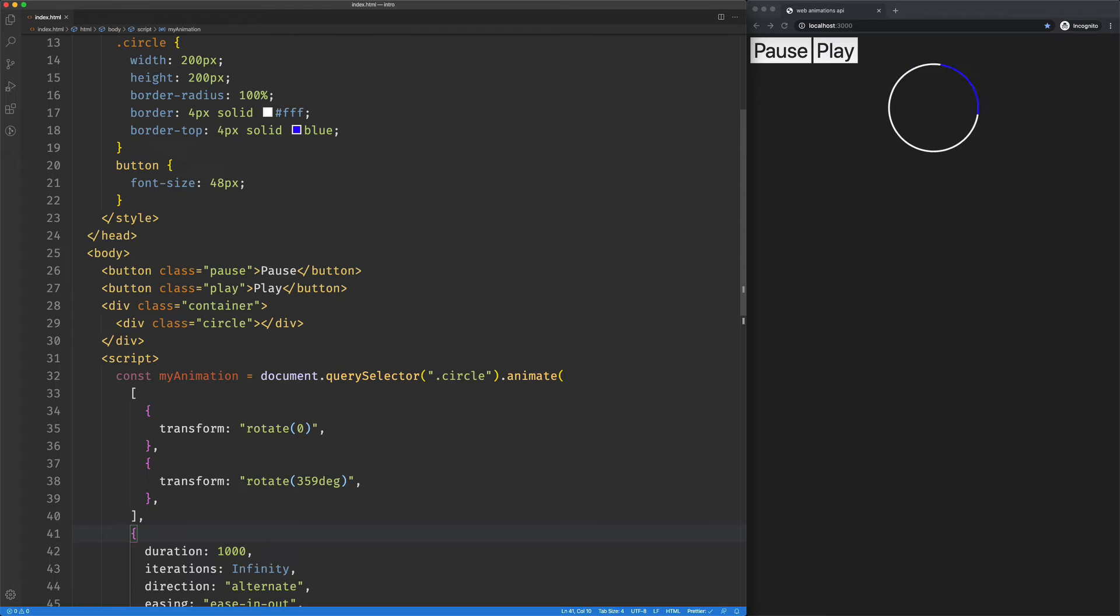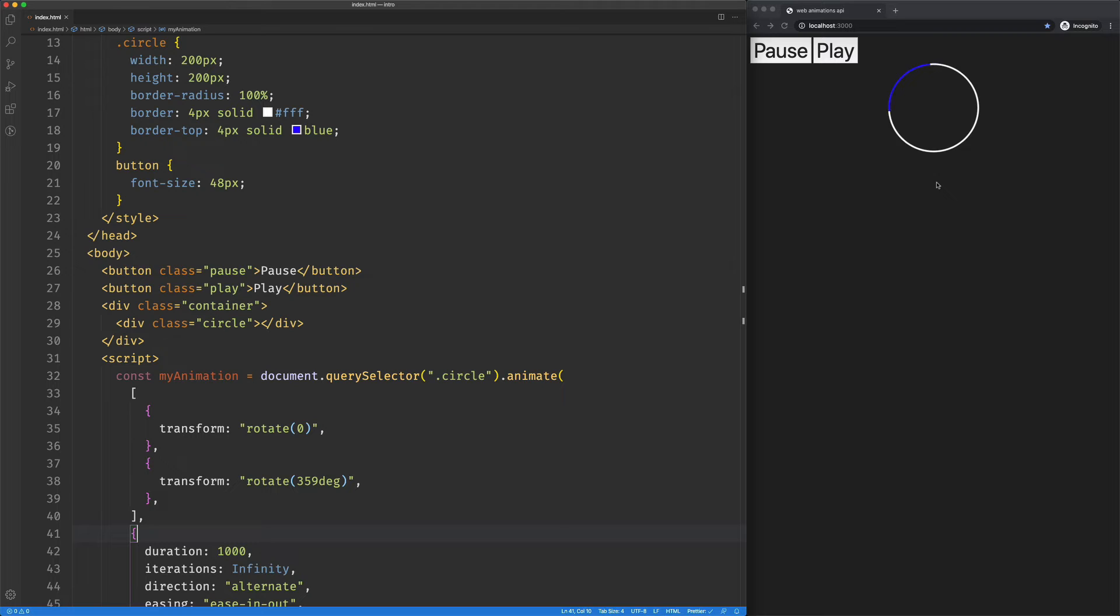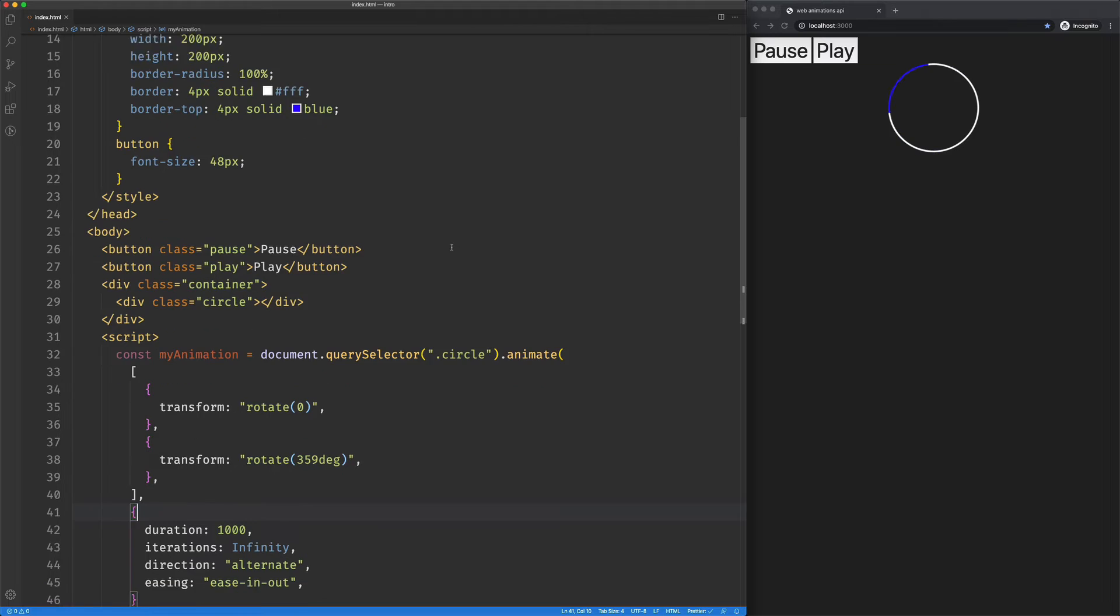Now we got like this kind of spinner looking thing. Again, this is just a div, it's a box that has one side of its border colored in as blue, and then we've given it a border radius.